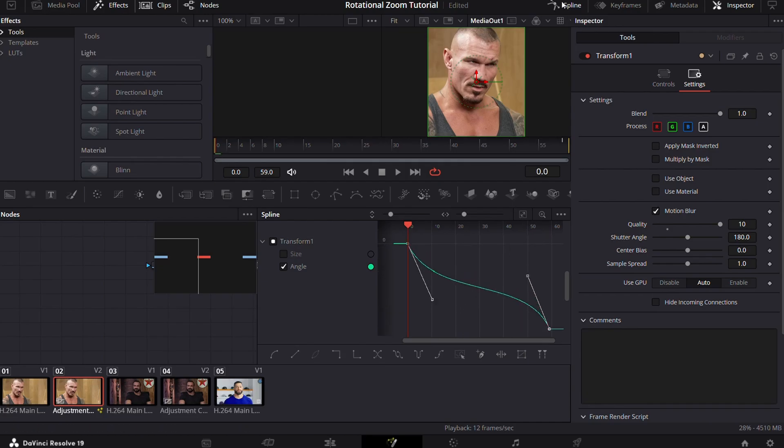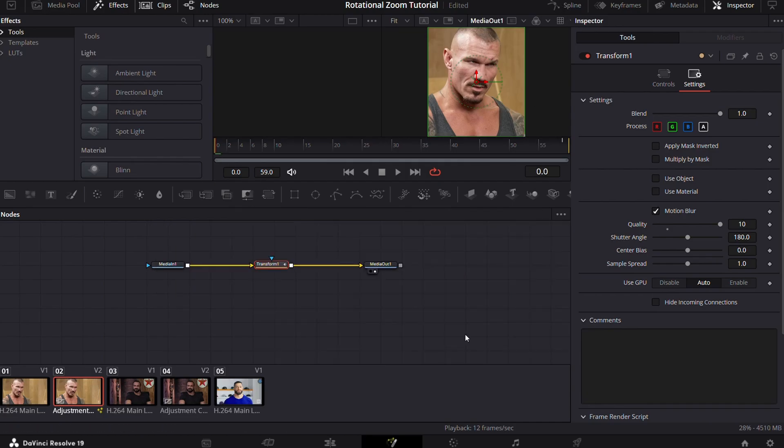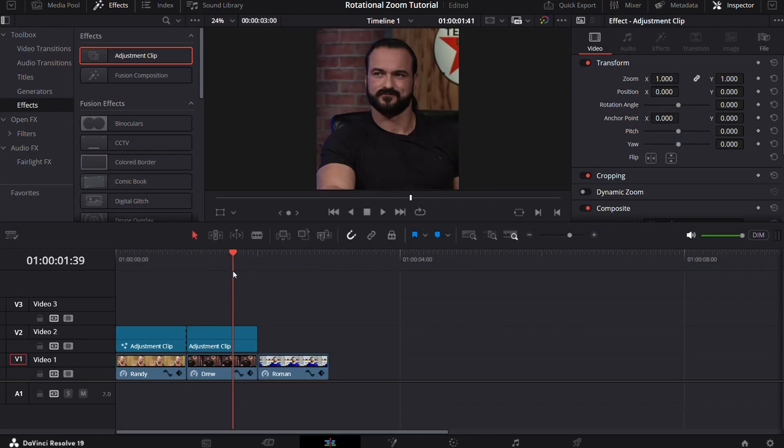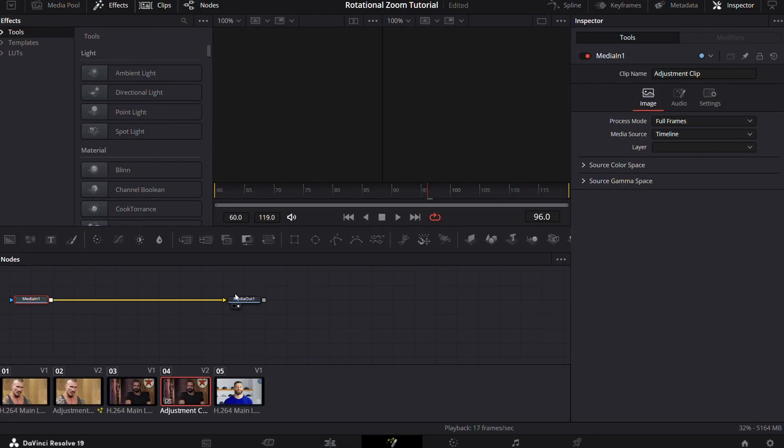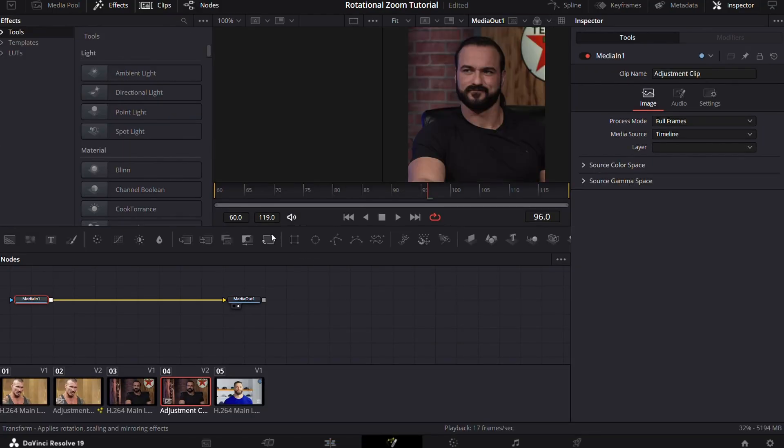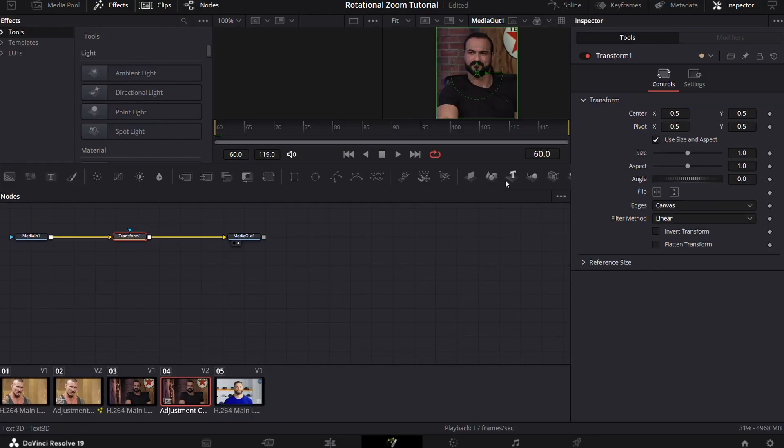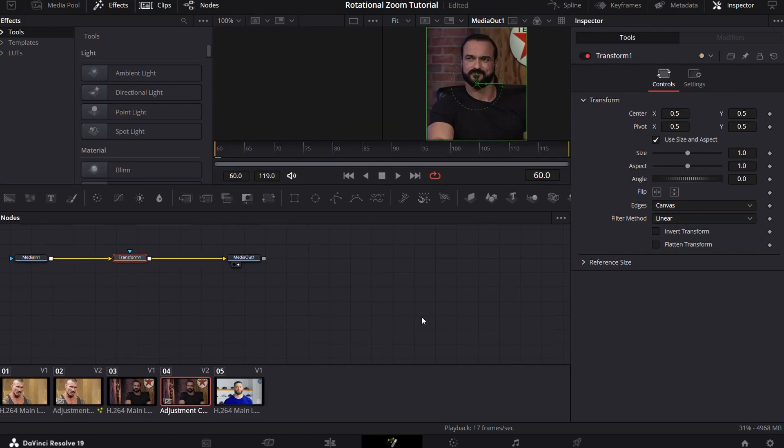All right, the rotational zoom in is ready. Now let's do the same for rotational zoom out. The process is similar. Go to the fusion page, add a transform node, and now keyframe both size and angle at the start and put the values 1.4 and negative 7 respectively.